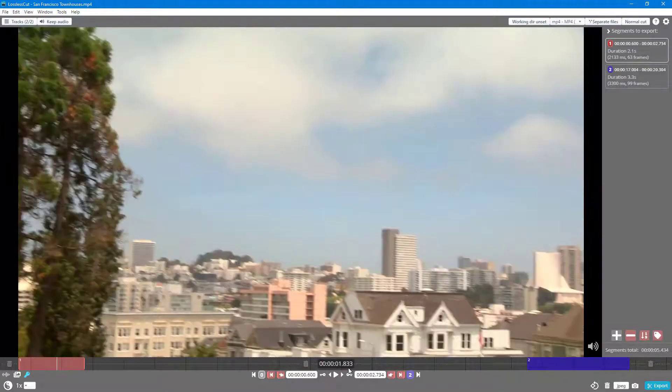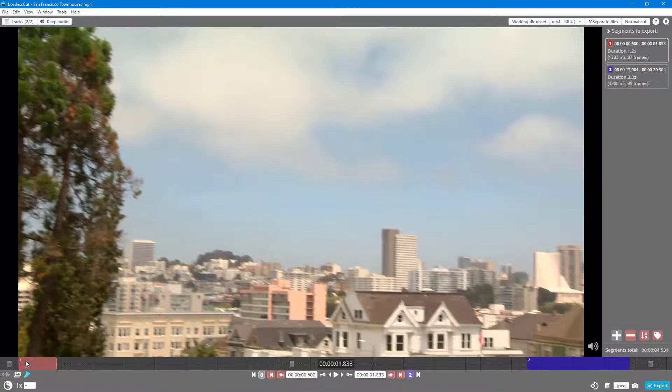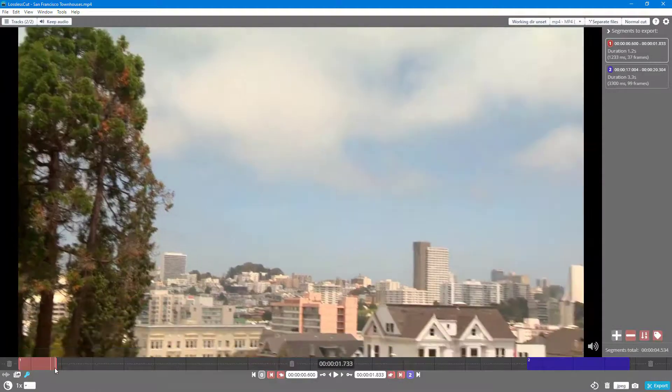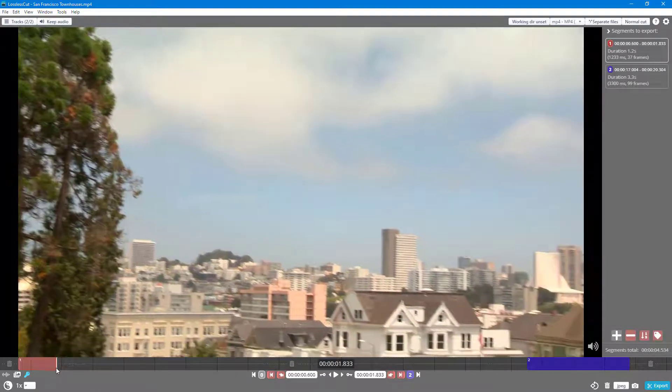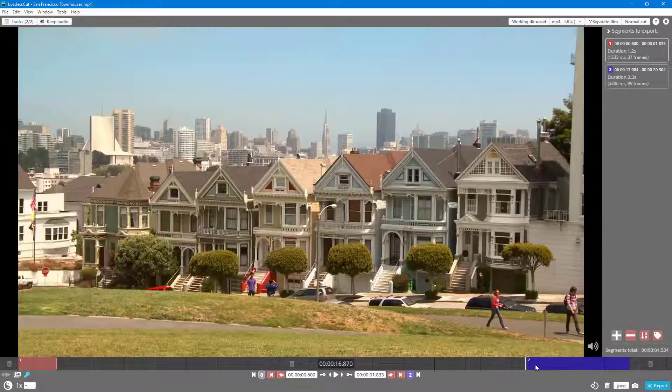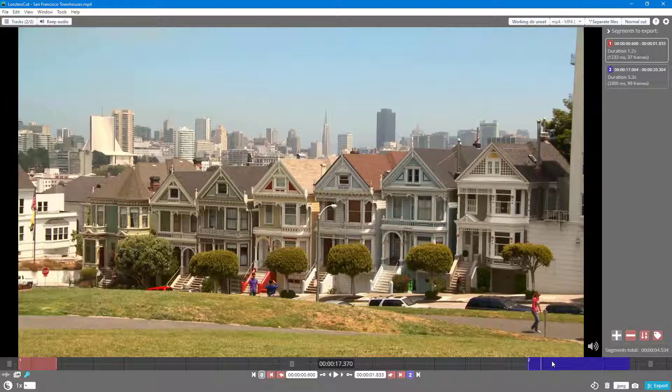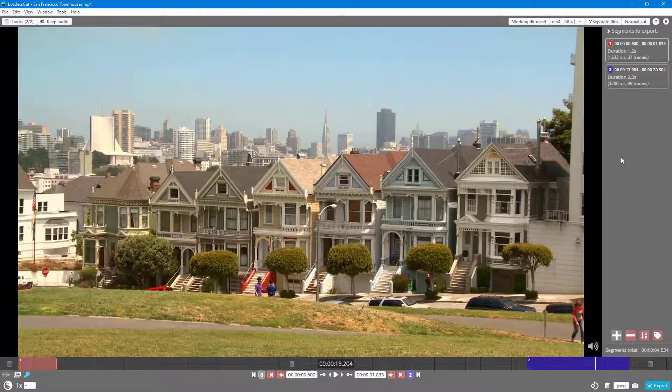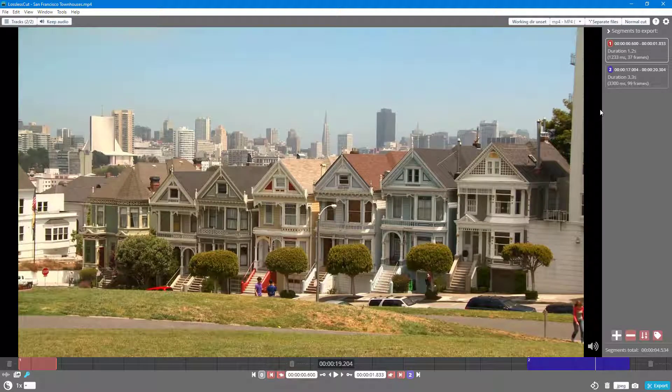I'm going to keep the cut point right over here. This is where the panning happens till here, and then this video starts up. Now, instead of separating the files, I'm going to merge it.